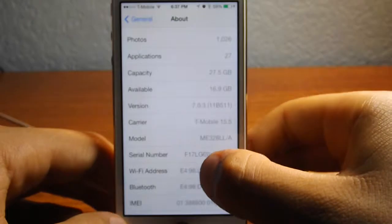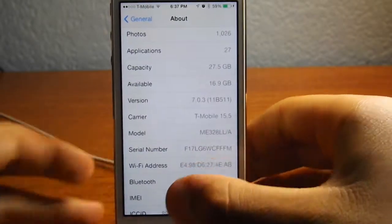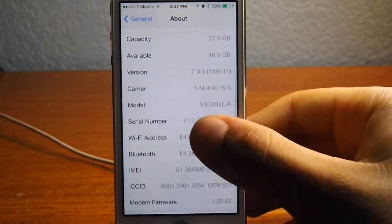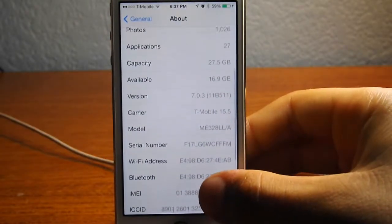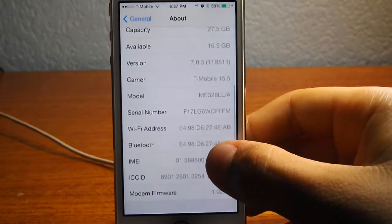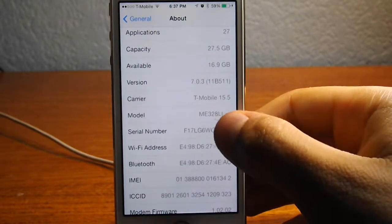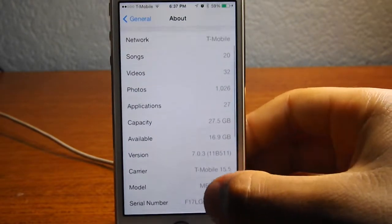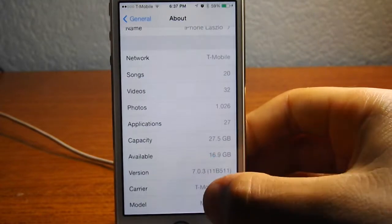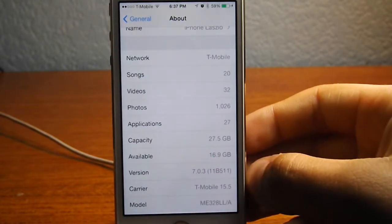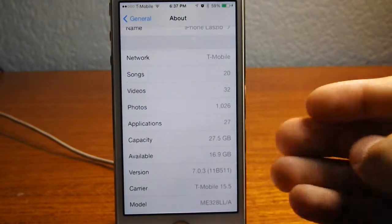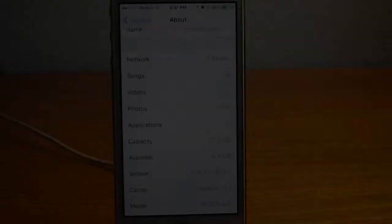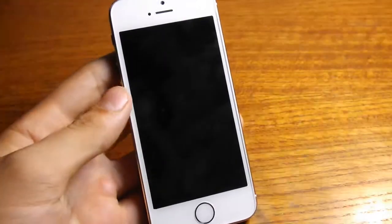Running on the carrier of T-Mobile 15.5. As you can see, the version is 7.0.3 11b511. So that means that is the newest and can be updated to any newer device no matter what.